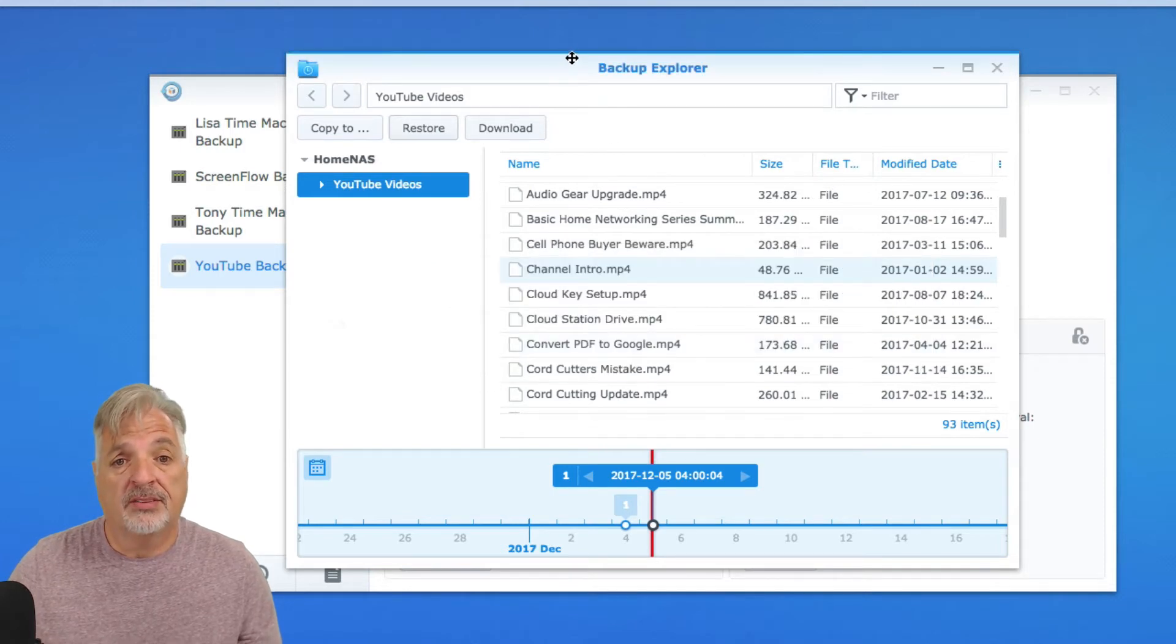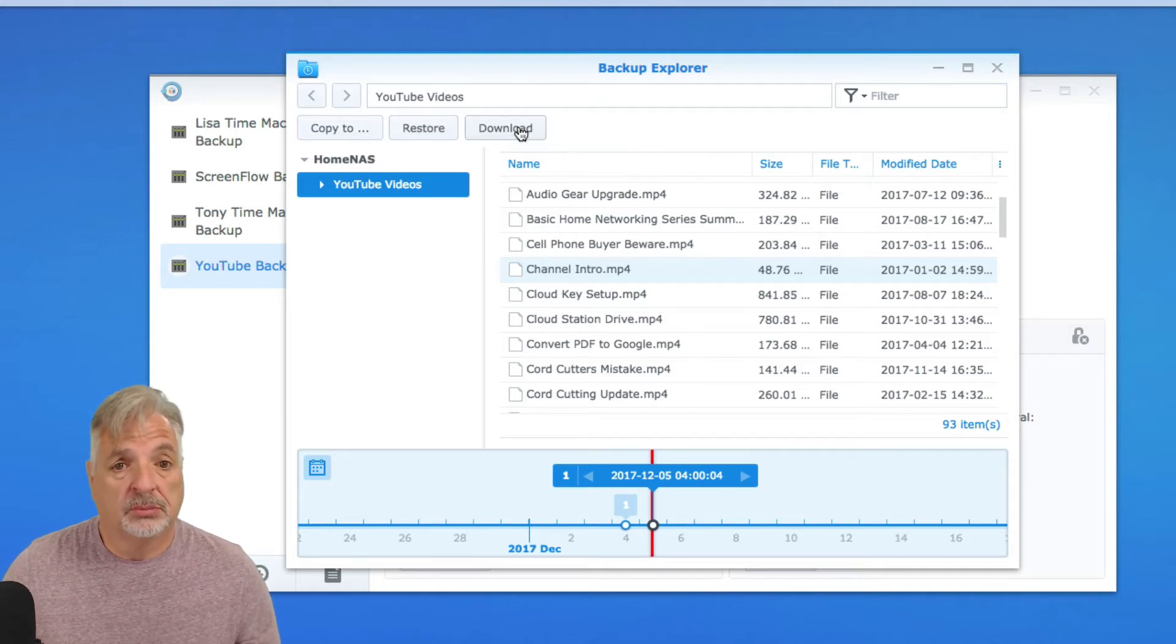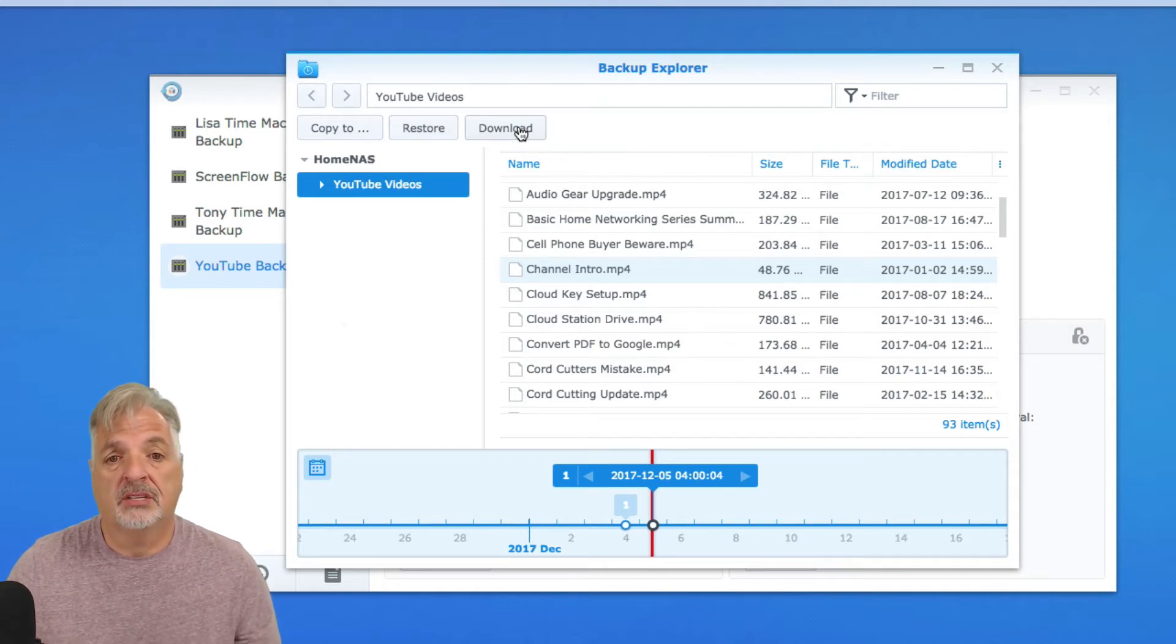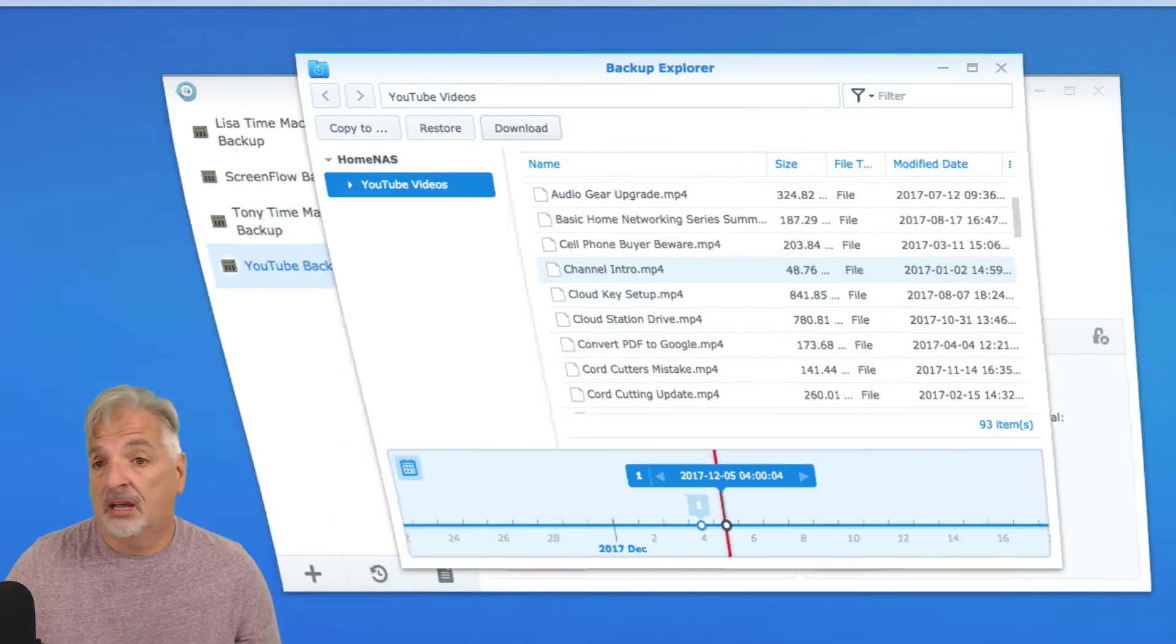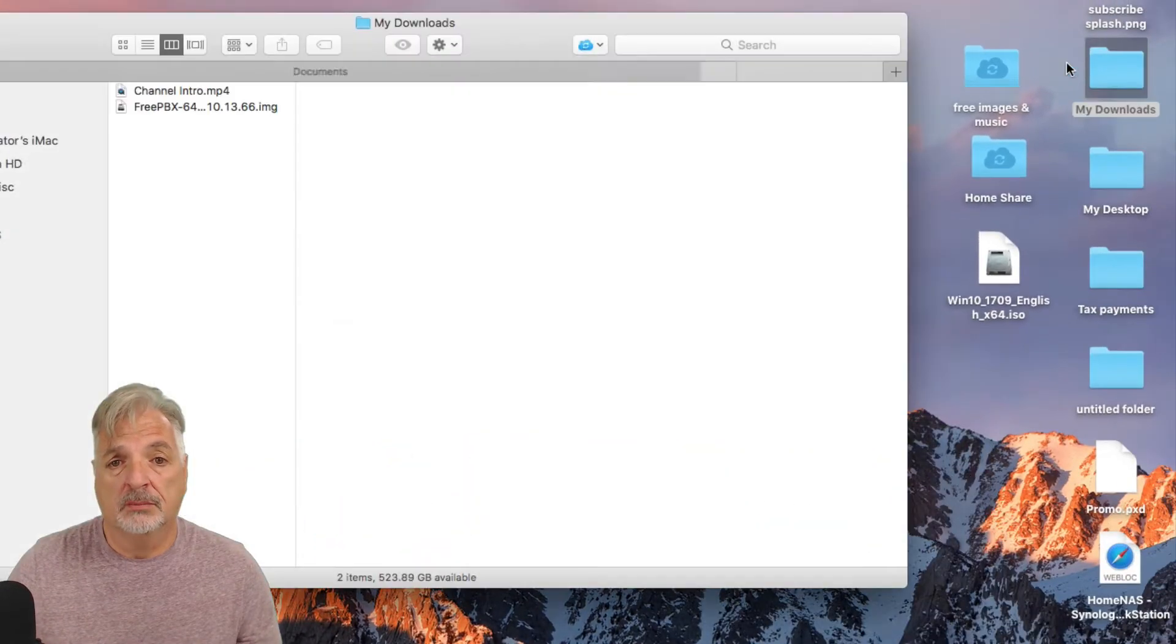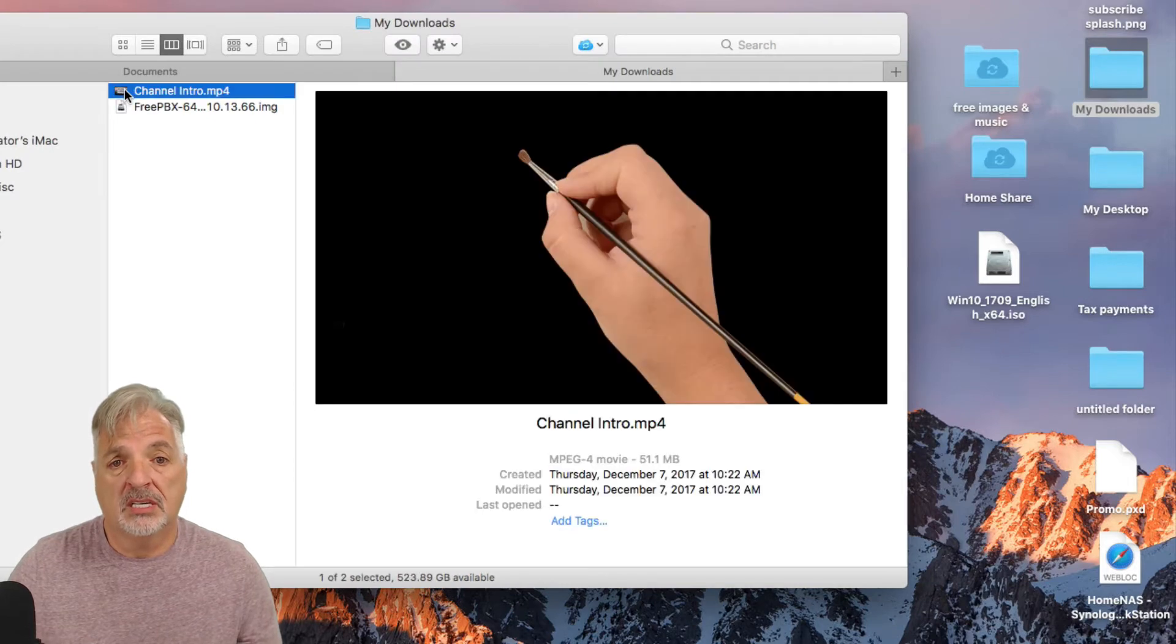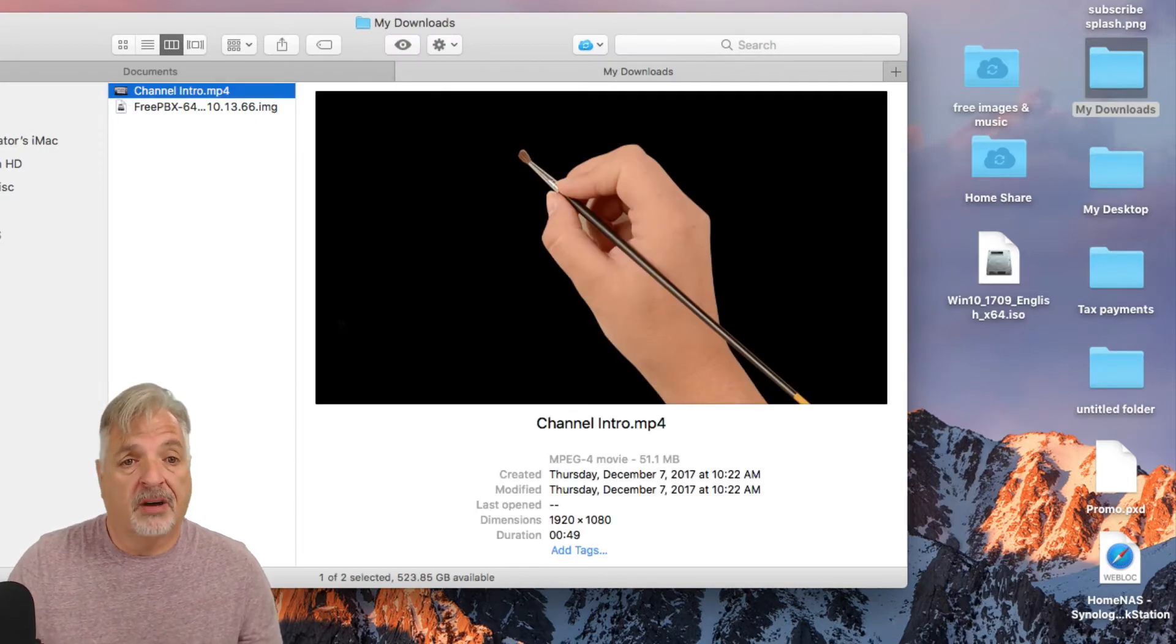And the third option allows you to download the file to your computer. So I'm just downloading the file like I would download any other file from the internet. And if I go into my download location, you can see there's my channel intro MP4 file.